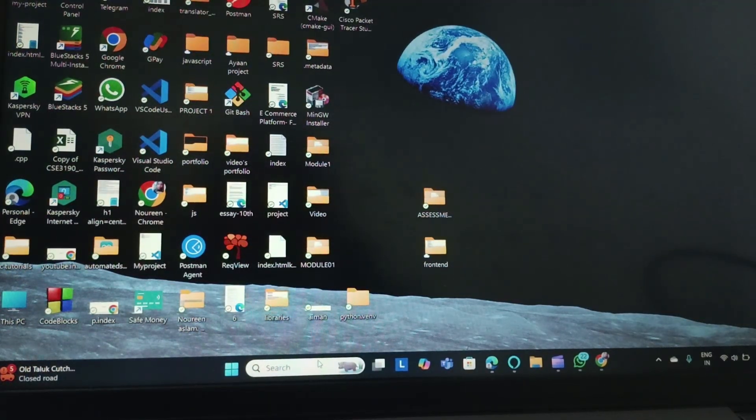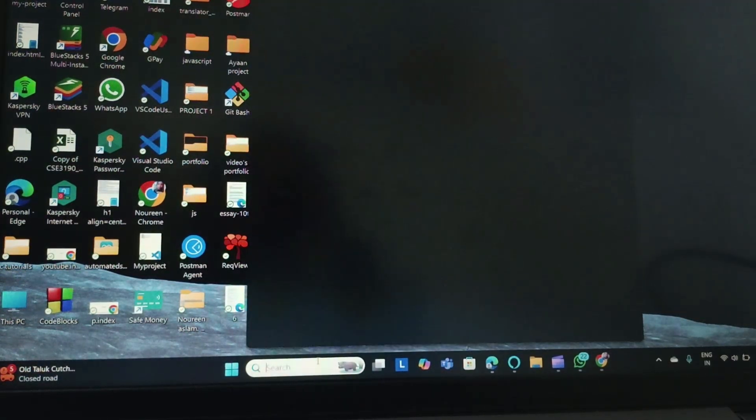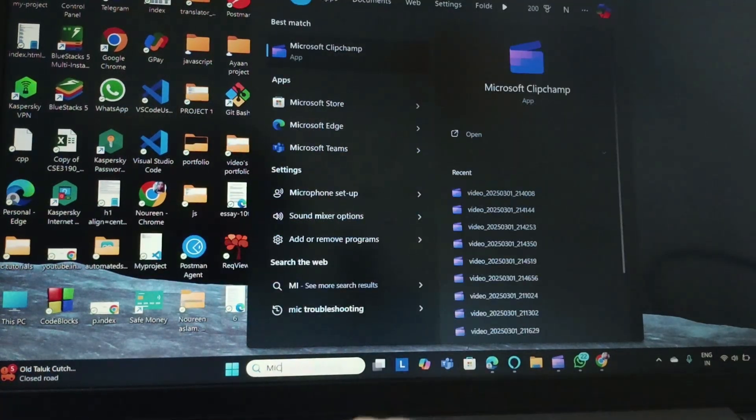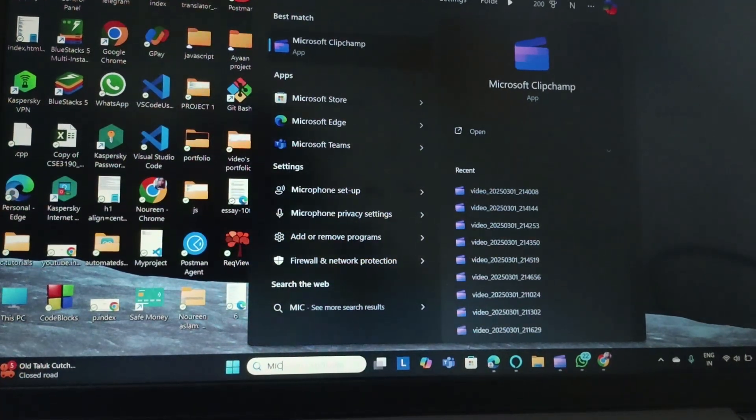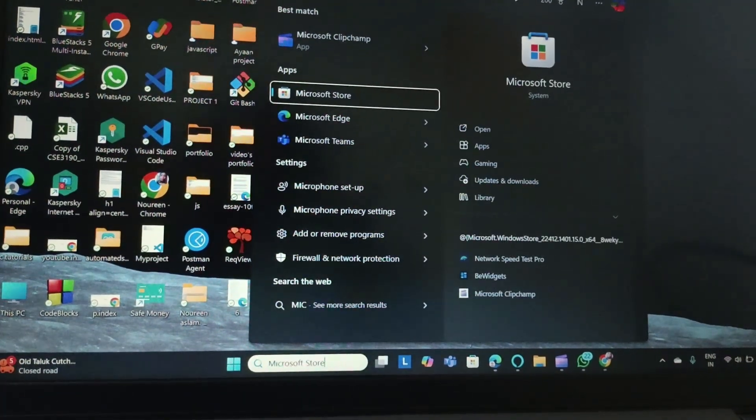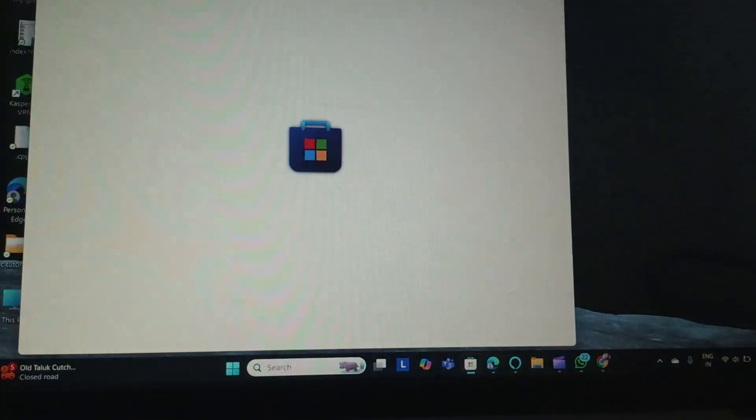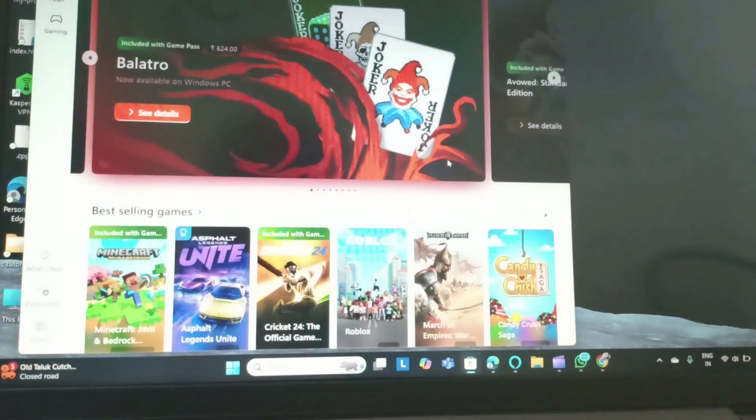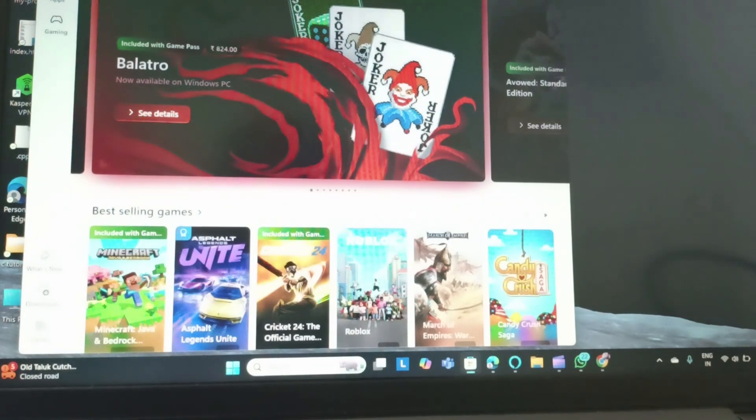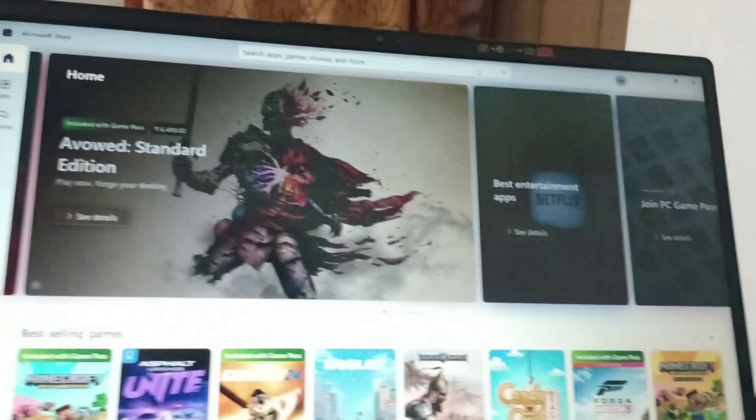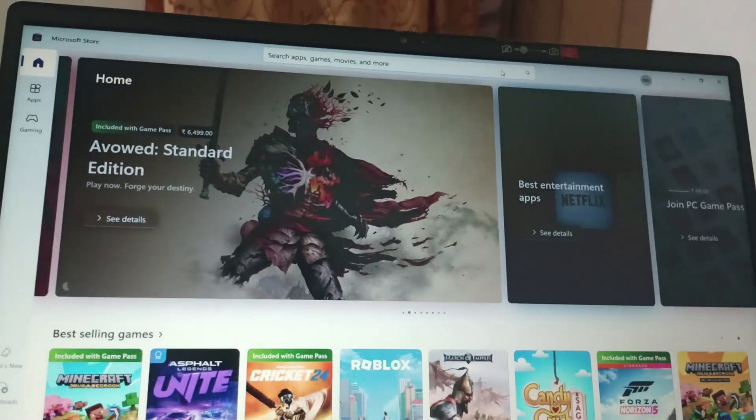After connecting the Wi-Fi, you need to go to Microsoft Store. You can type for Microsoft Store. Here's the Microsoft Store, open the Microsoft Store. I am already signed in, but if you're not signed in, then you need to sign in.